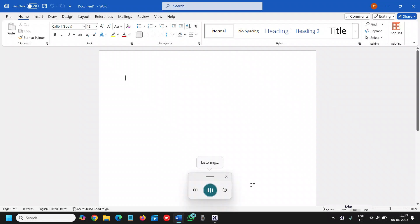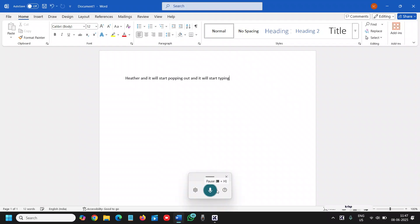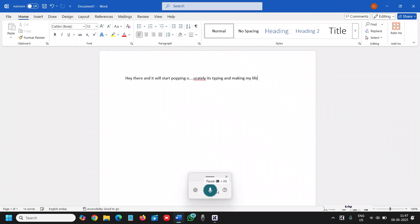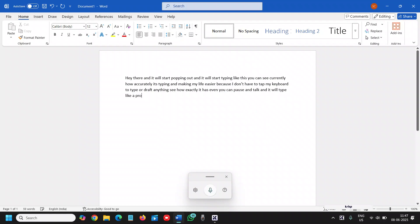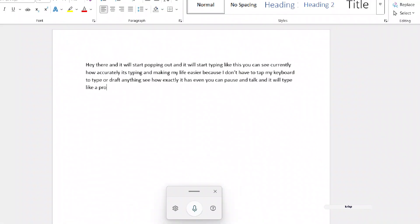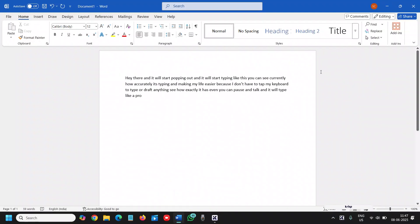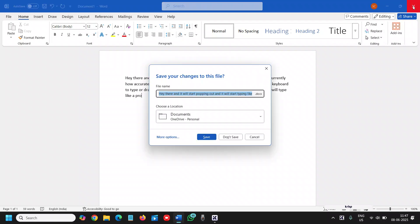You can see how accurately it's typing, making my life easier because I don't have to tap my keyboard to type or draft anything. See how exactly it works - you can even pause and talk, and it will type like a pro. Amazing, right? So this is the first one, and the second one is clipboard history.